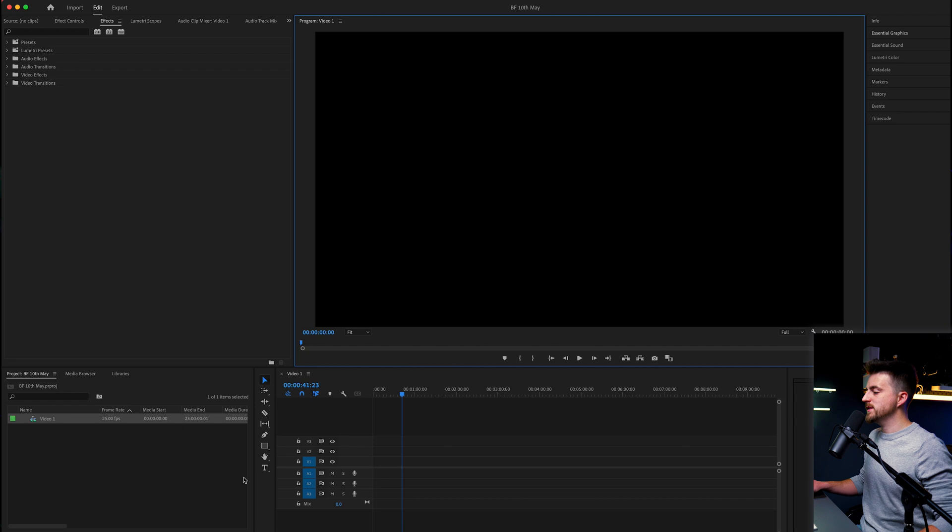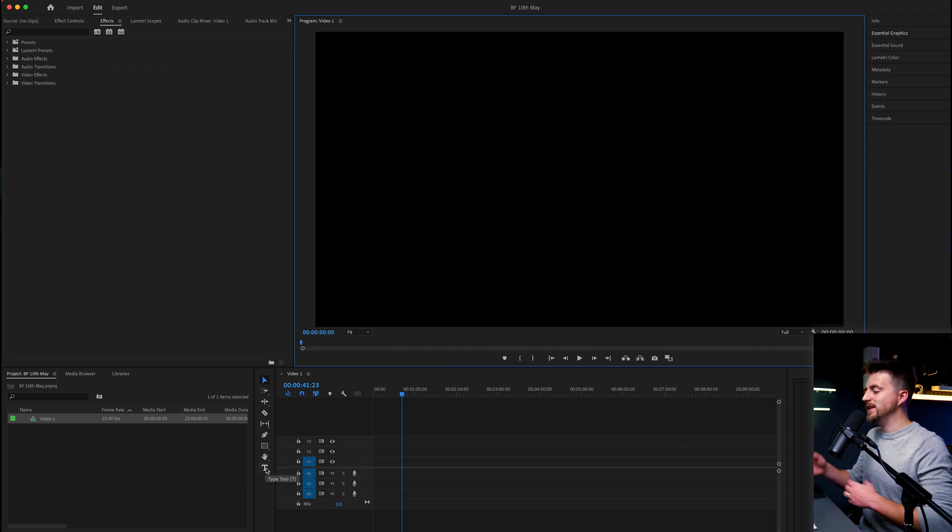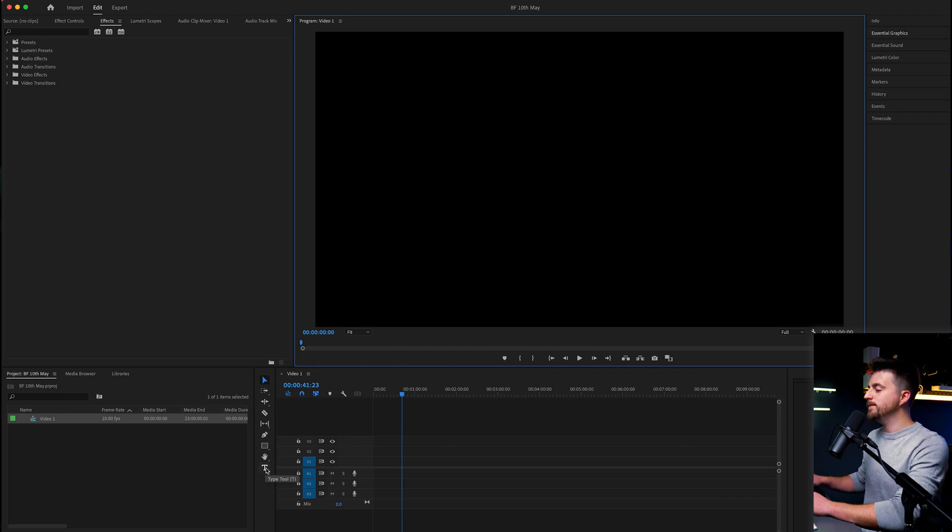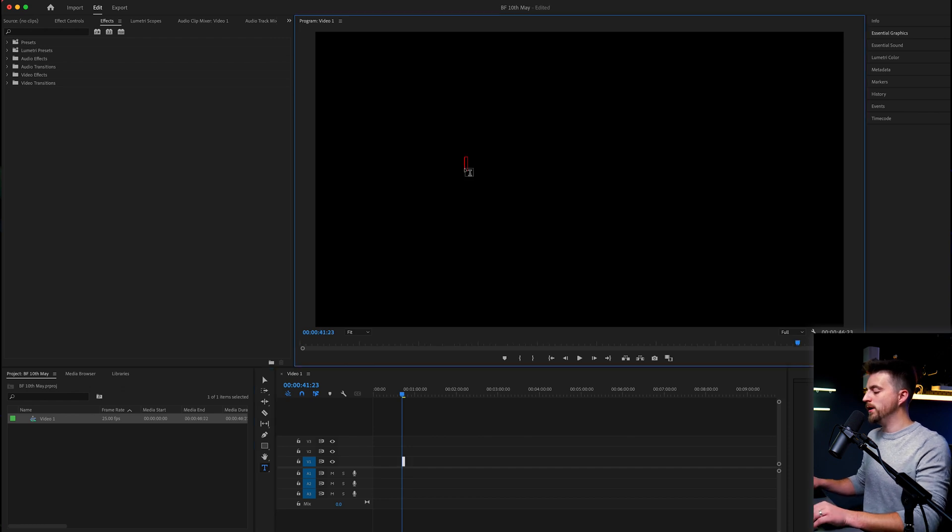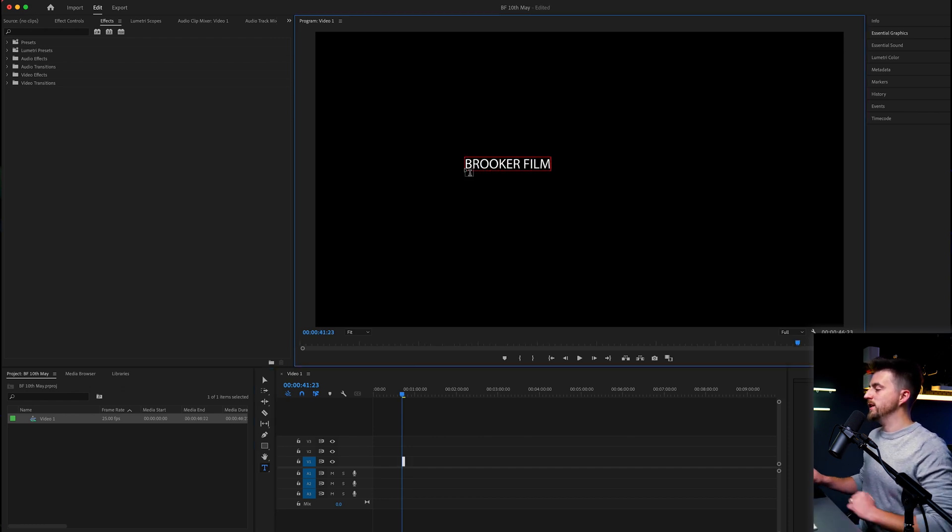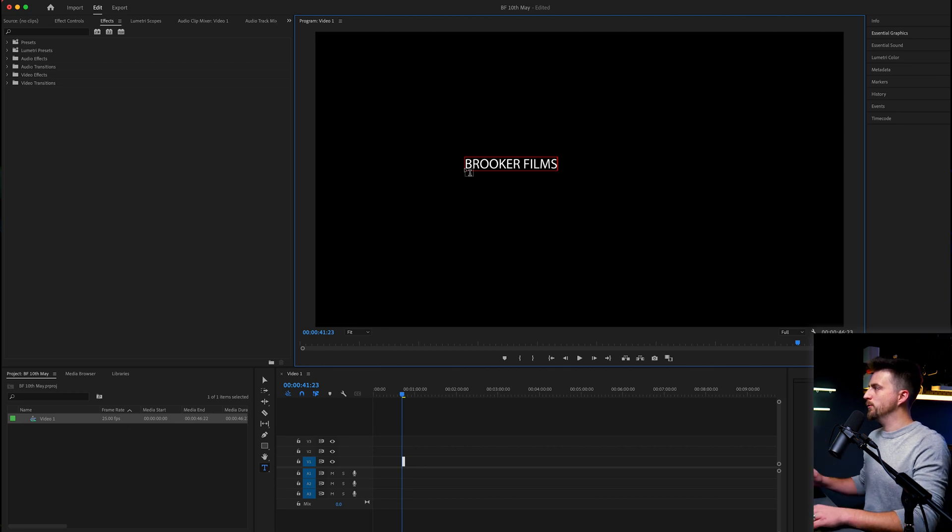Once you load up Adobe Premiere Pro, you first want to begin by creating a brand new sequence. Then once you have created that sequence, you want to go into Premiere, select the type tool, or you can use the keyboard shortcut T. Then you want to select on your program video and type out a word or phrase of your choice. I'm doing Brooker Films.